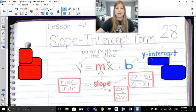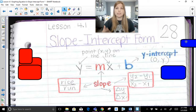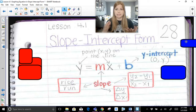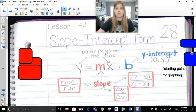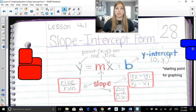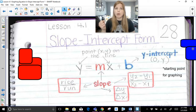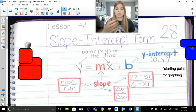The y-intercept is always a coordinate point of (0, y), and whatever that y value is, that's the b value in the equation. It's also always the starting point for graphing. So if I give you an equation in slope-intercept form, the y-intercept is where we start the graph, and then we continue on with slope.